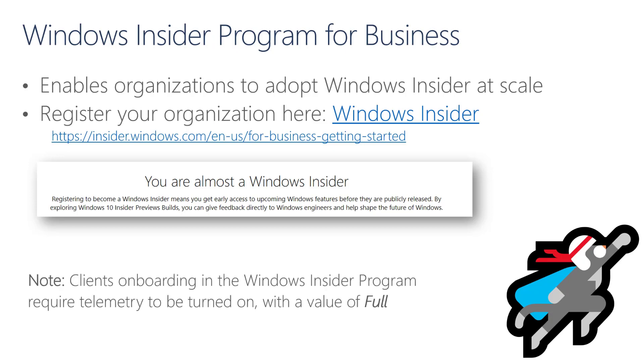One thing to note is that for the clients that you plan to onboard in the Windows Insider Program, they will require telemetry to be turned on with the value of Full.